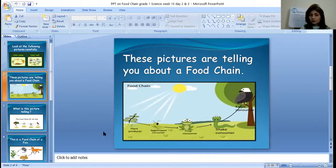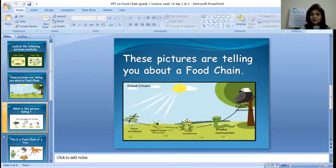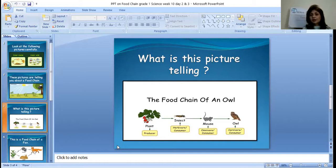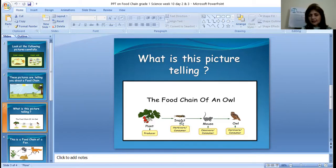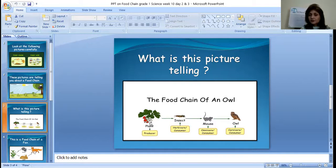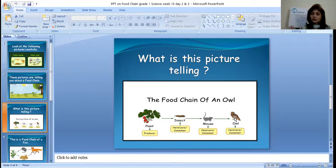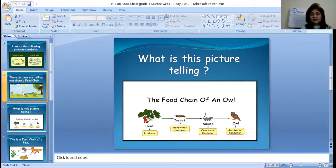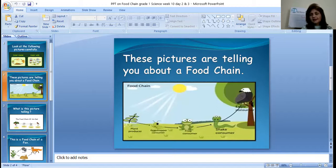Now let me show you another picture. This is a food chain of another bird — an owl. A plant is eaten by an insect — it could be a cockroach, it could be a snail. This insect is eaten by a mouse, another consumer. And the mouse is eaten by an owl, another consumer. Plant, insect, mouse, owl — it starts with a plant and the food chain ends with an animal.